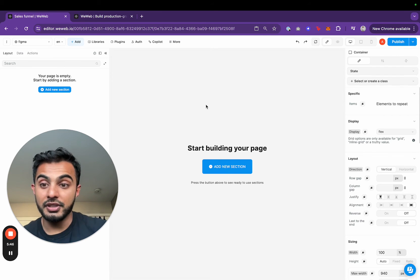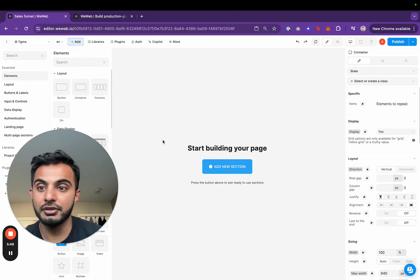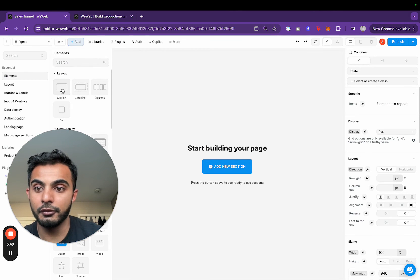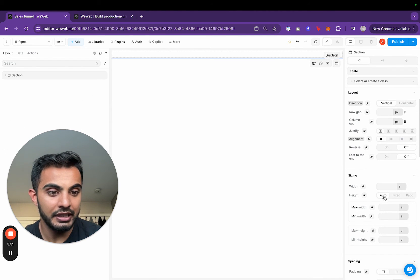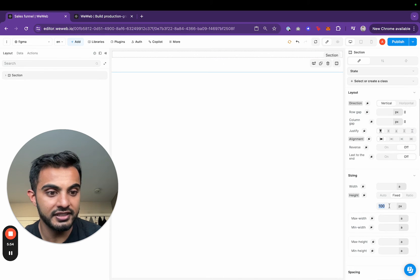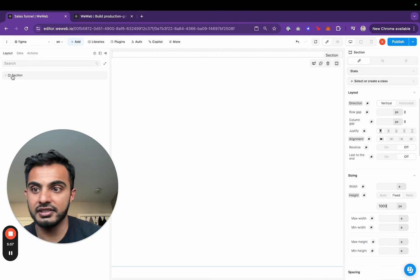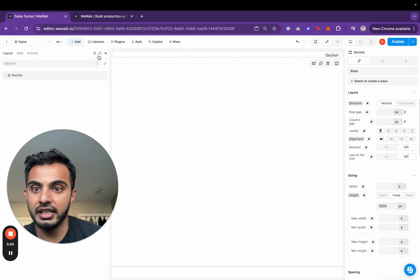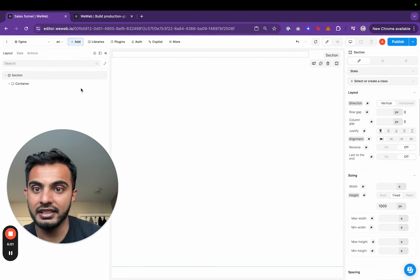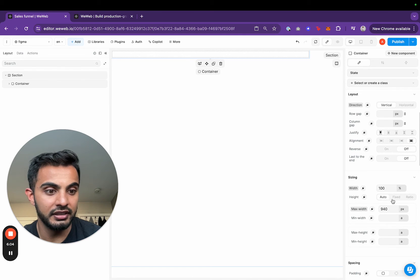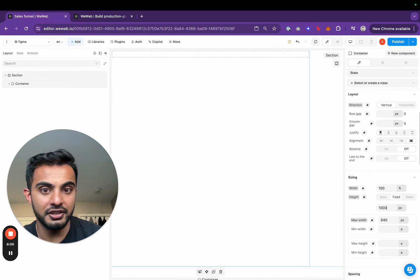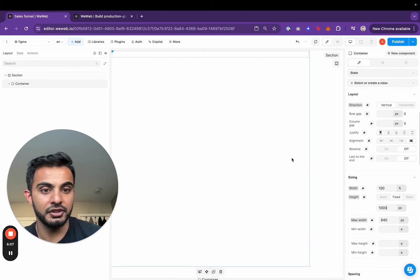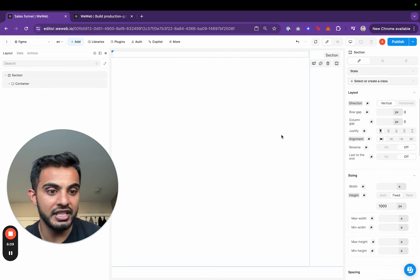Then I'm going to go back to WeWeb, hit add new section. First put a section on the screen and then I'll set the height to fixed and I'll say a thousand pixels. That should make the container height pretty large. Then I'm going to hit add again and add a container. That's going to bring a container onto the screen. I'll also say 1000 pixels for the container.